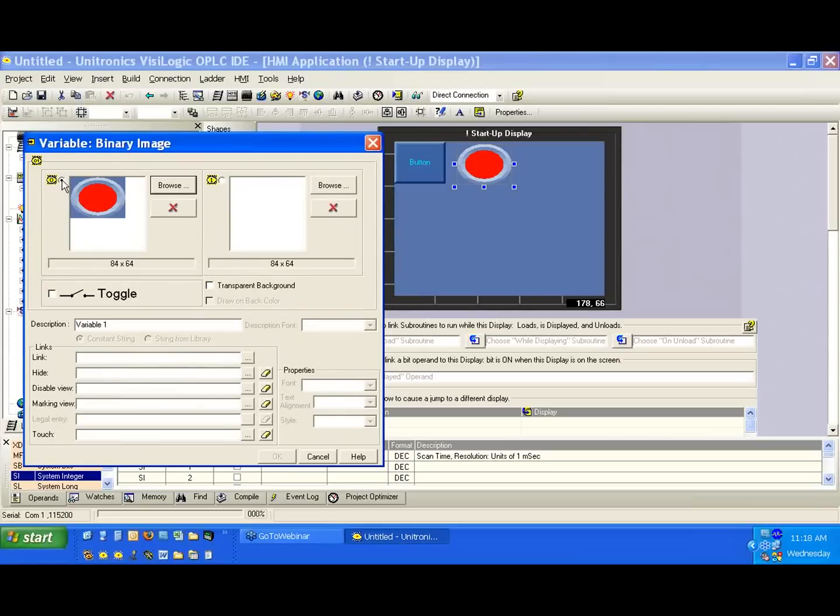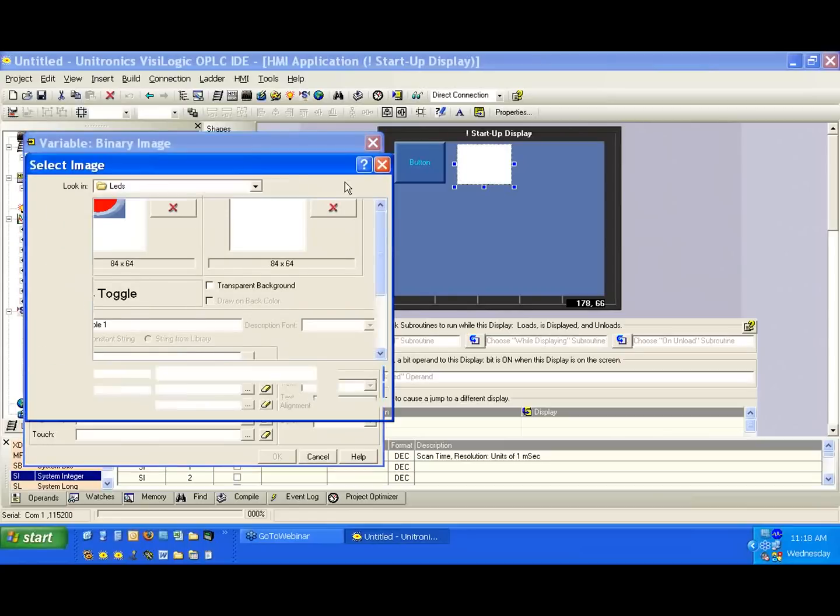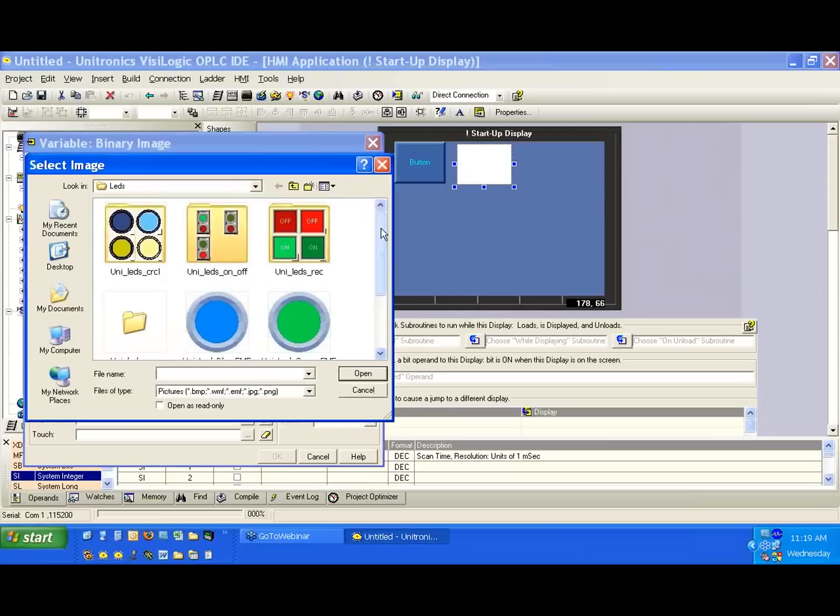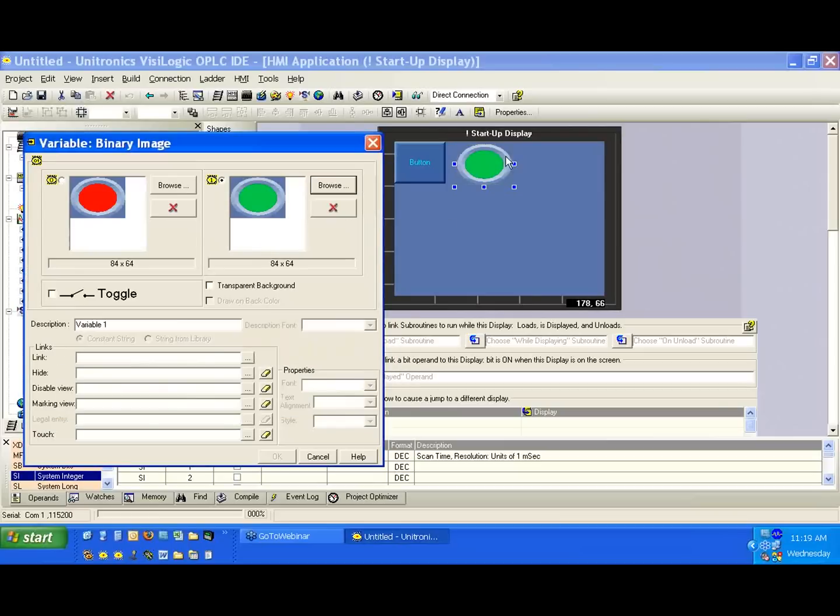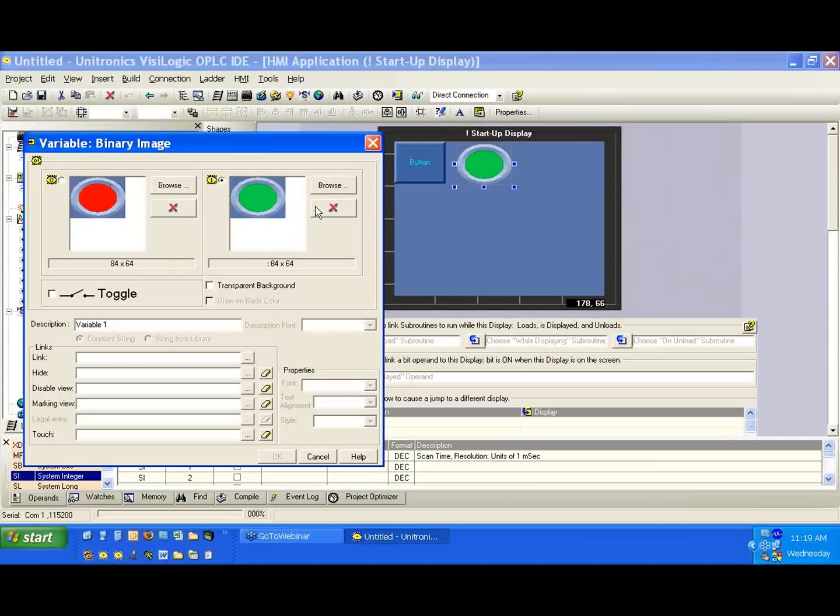And notice, again, this is under the zero or the low. And we'll hit Browse under the one. And we'll select the green. And we see now on our HMI, we have the red and the green. If we'd like, we can select here and display a specific color. It doesn't really matter, but what we need to do, again, is link it to some memory.